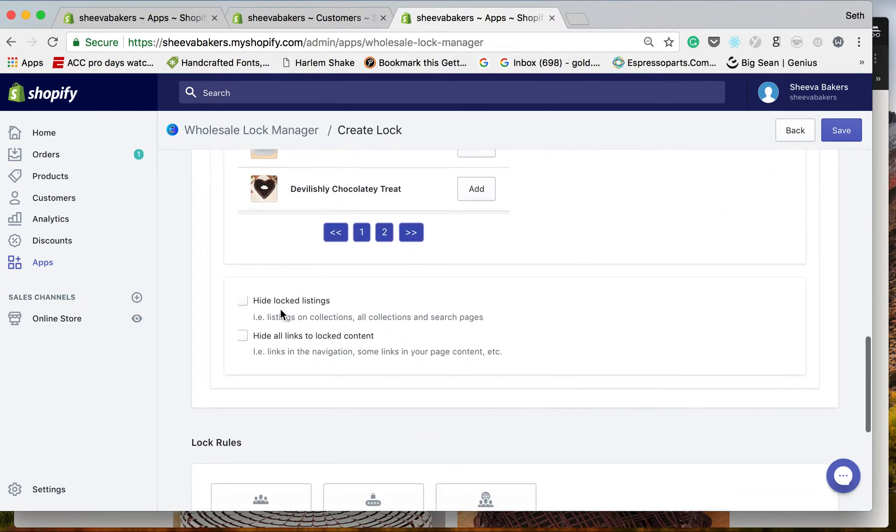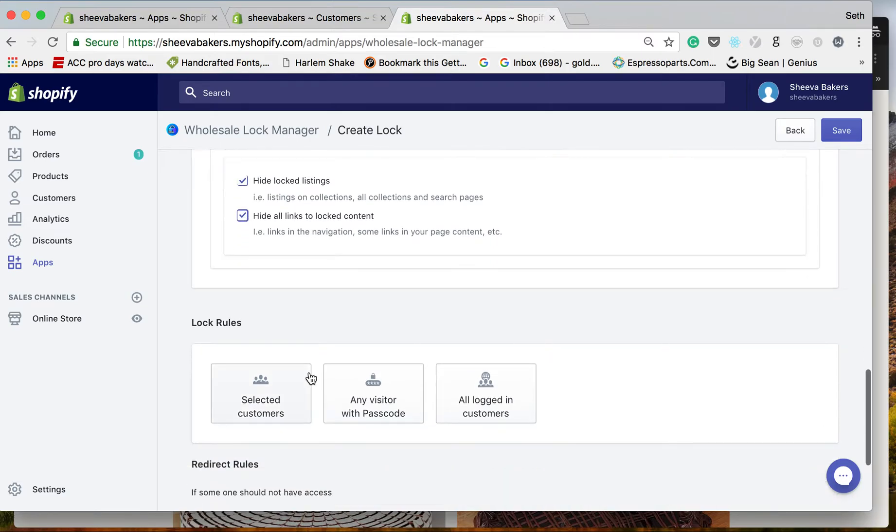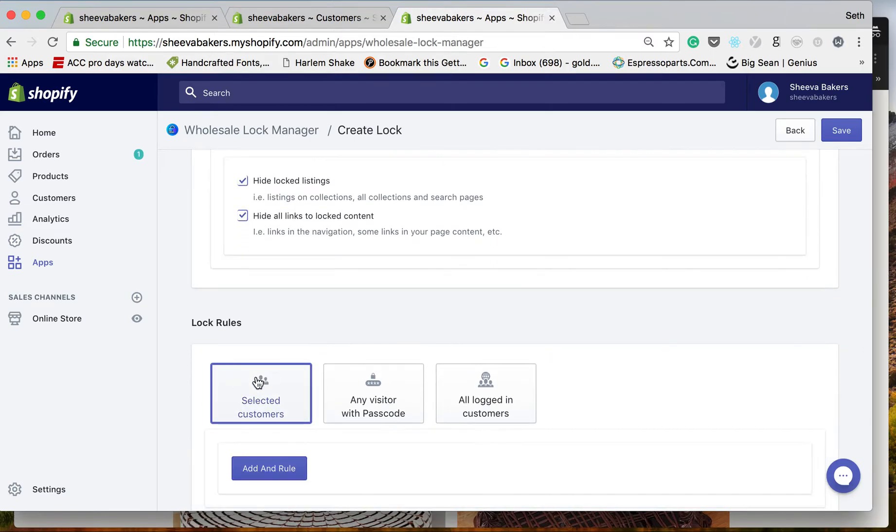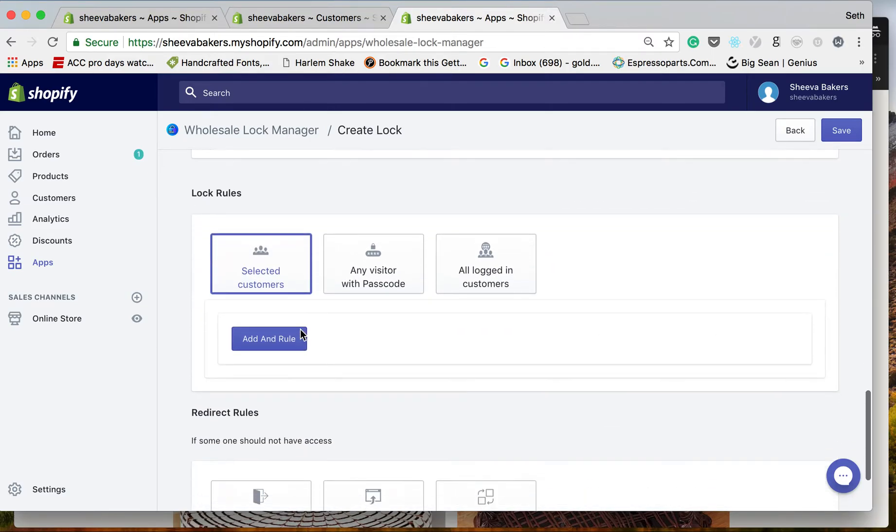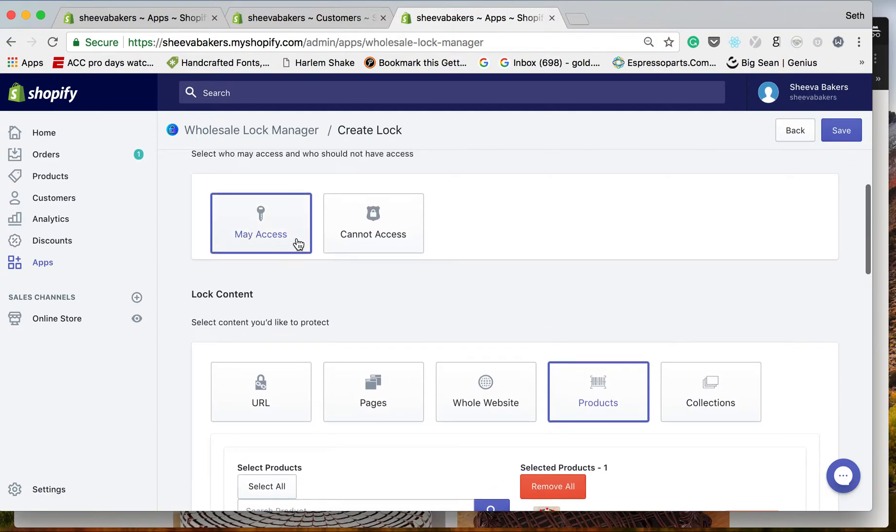We're going to hide locked listings so the listing on collections, search pages, etc., hide all links to locked content as well. This is going to say only selected customers may access. If it was 'cannot access,' that would be the reverse.